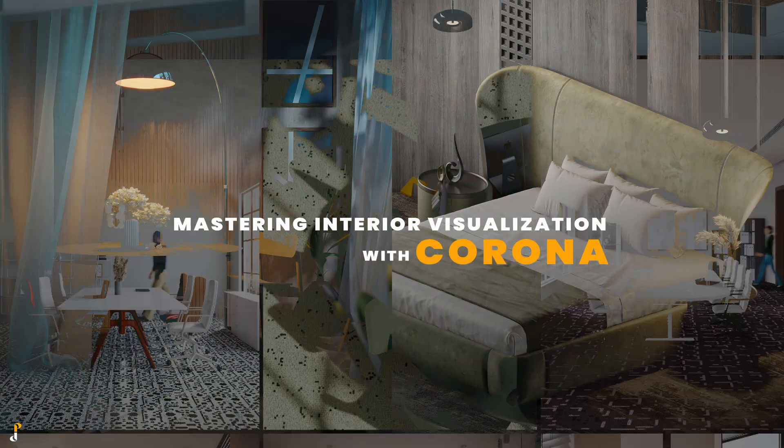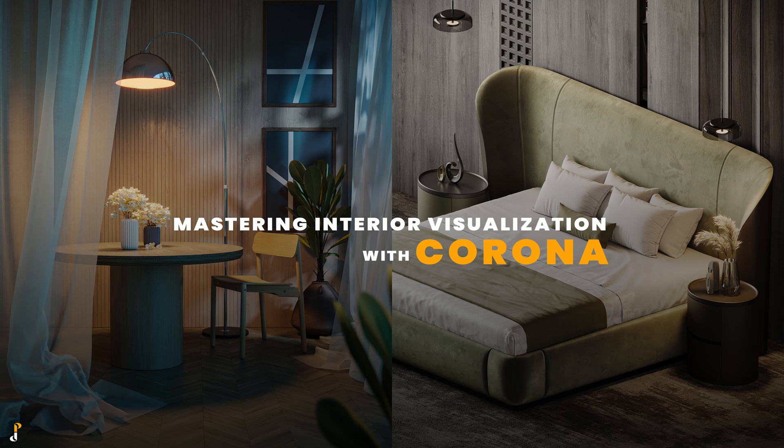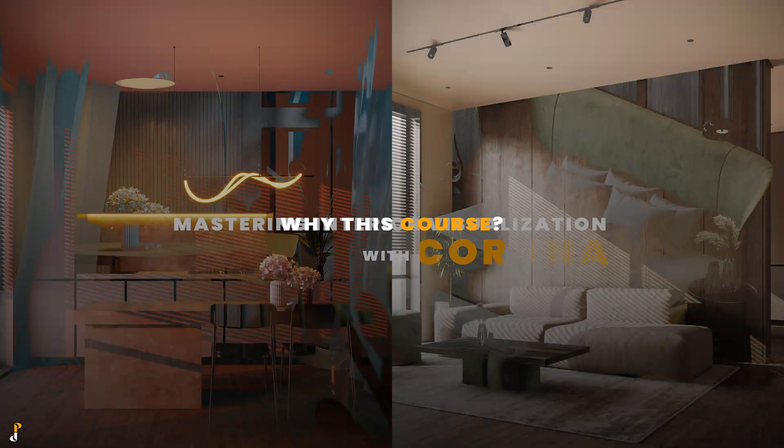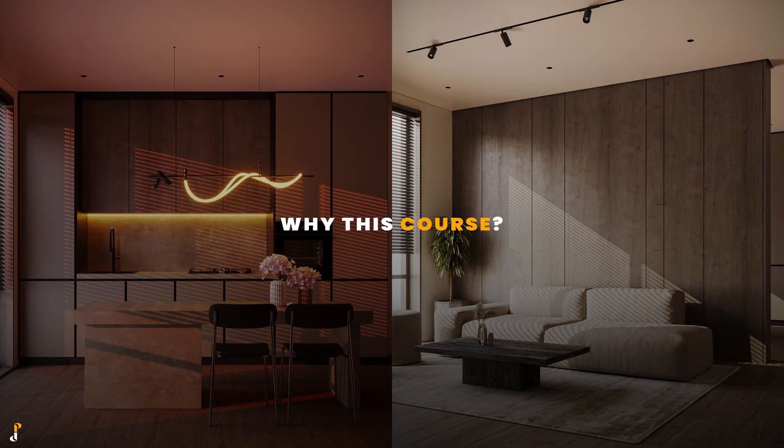That's why I created Mastering Interior Visualization with Corona, so you don't have to waste years like I did. But why this course?